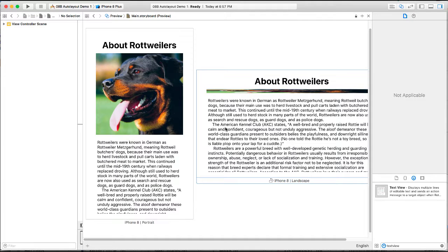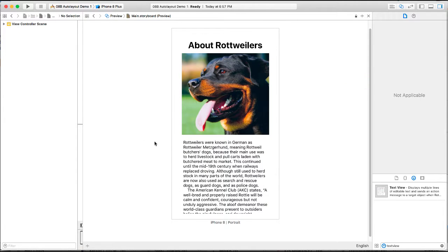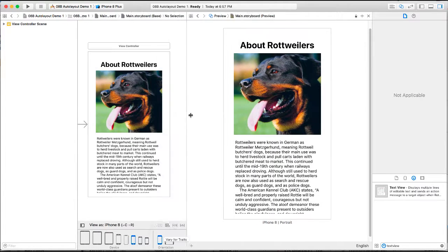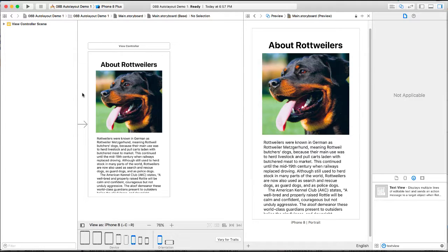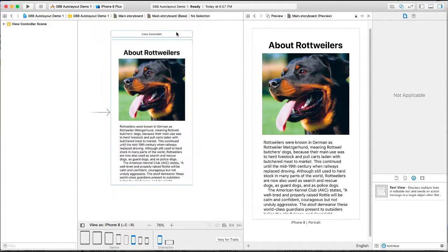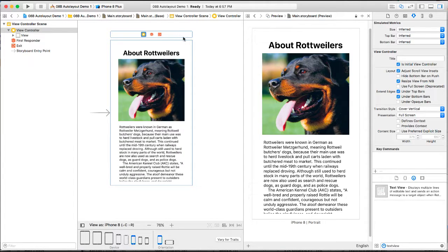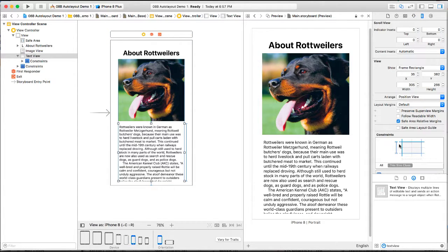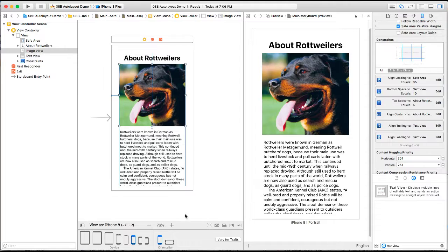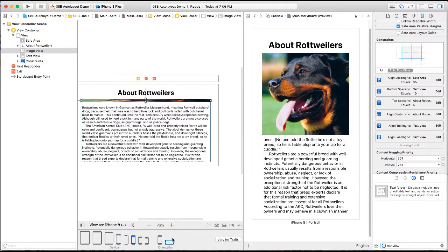I'm just going to delete this for now, go back to our view here. And as you recall we set up constraints for each of our objects. I'm going to change the orientation to be landscape and there's a button down here.